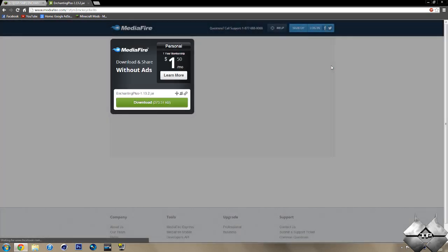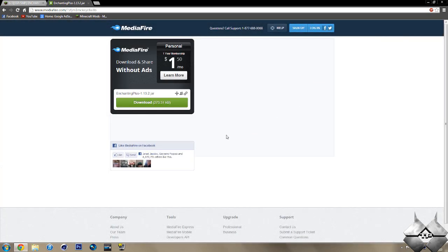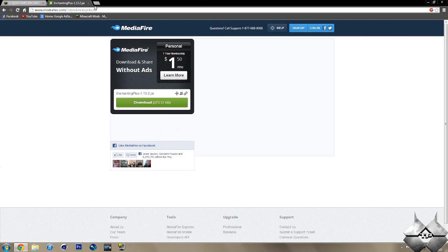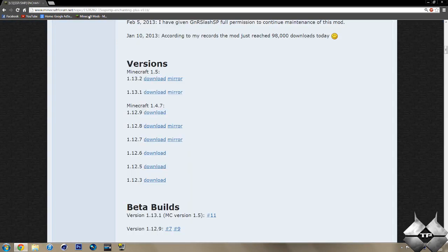And then this will take us over to a media fire. And of course you just click on download to download the mod. So that is how you download the actual mod.